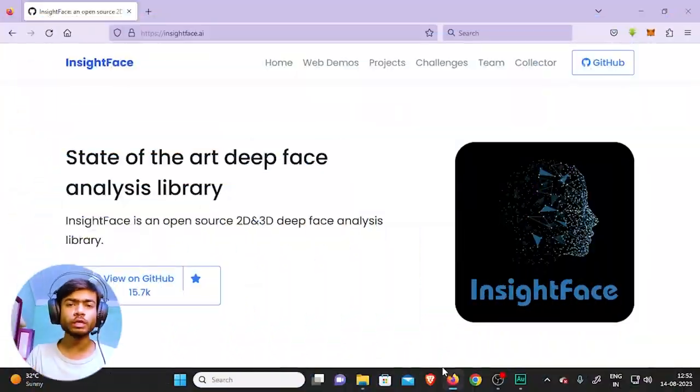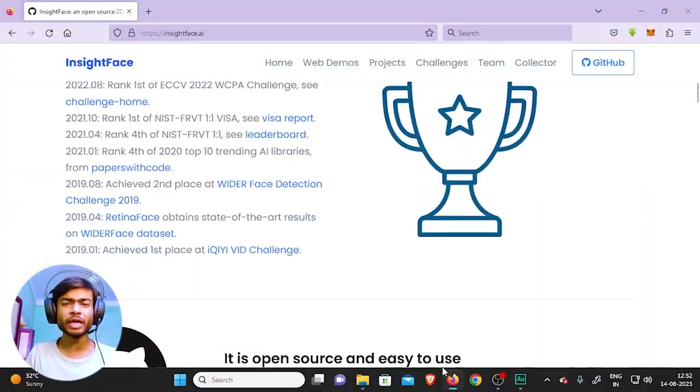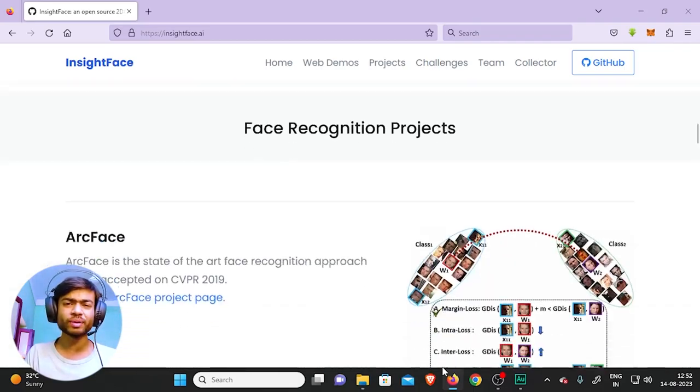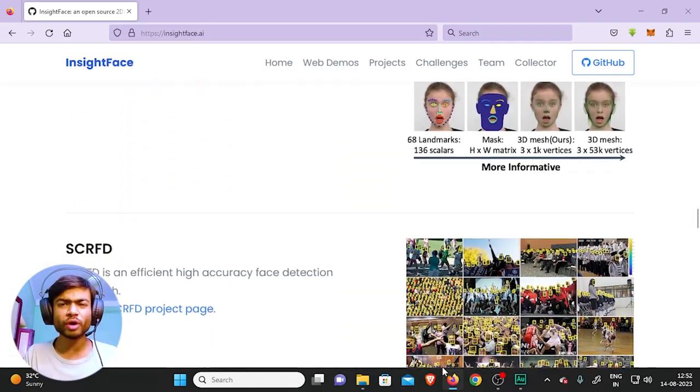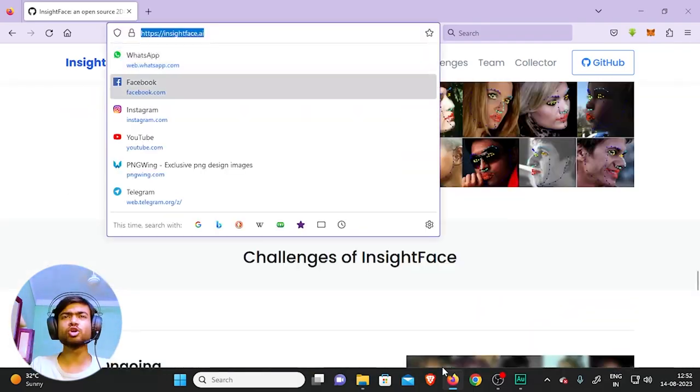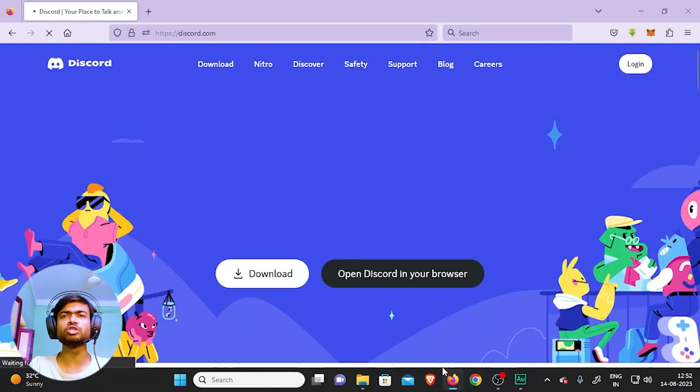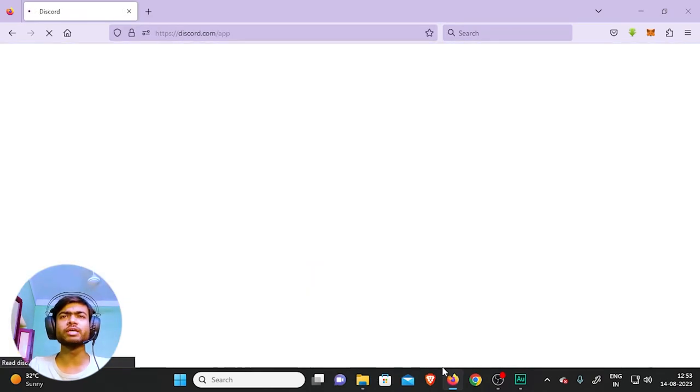wasting any time, let's jump right in. Today we will use an awesome AI tool named Inside Face AI. To set up, you have to have a Discord account first. Login to your Discord account. Once you login, you need